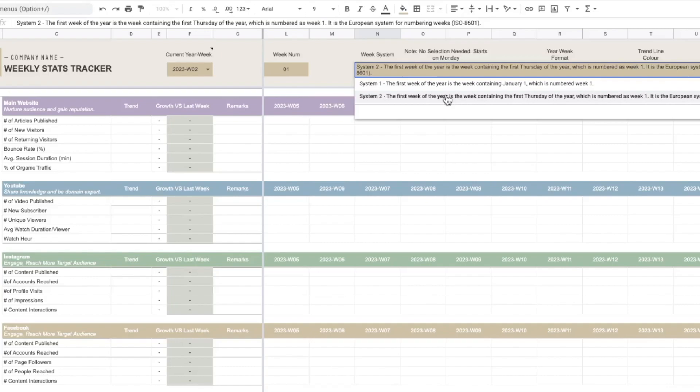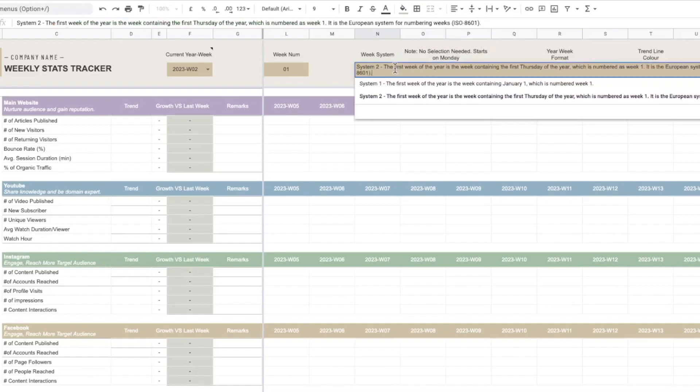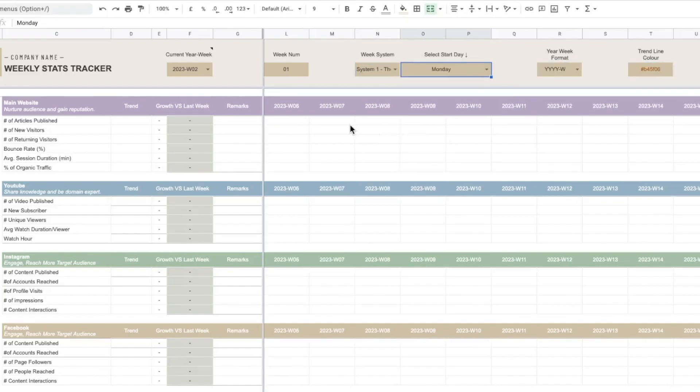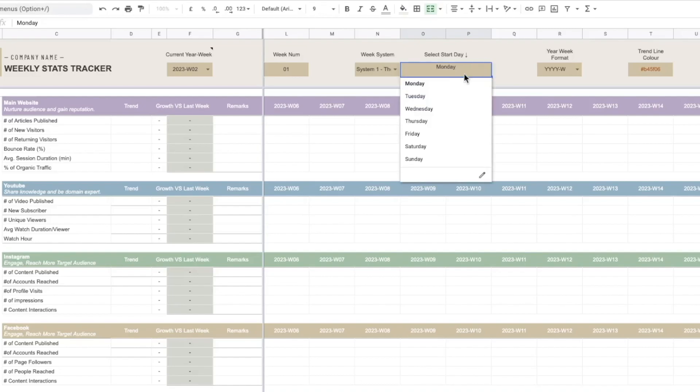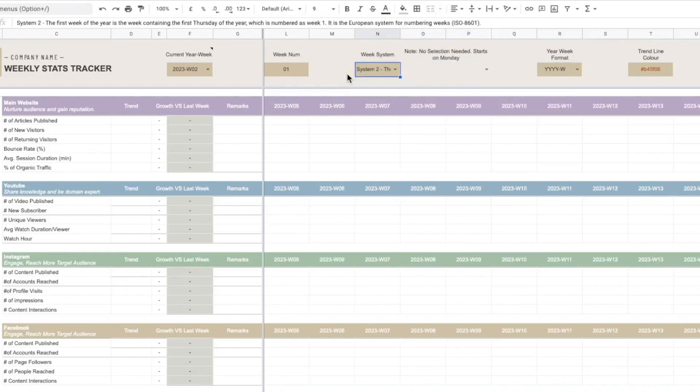You can choose your own definition. If you are choosing system 2 it will always start from Monday, and if you are choosing system 1 you can define your start day. For example you want to start from Monday and so on. You can see that the week number changes slightly because of the different definition. So I would just stick to system 2 because that's I think the most standardized way of defining the weeks.